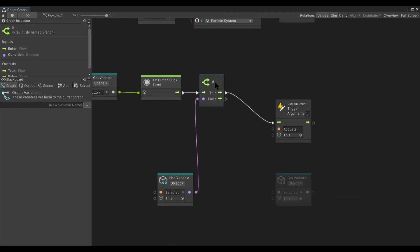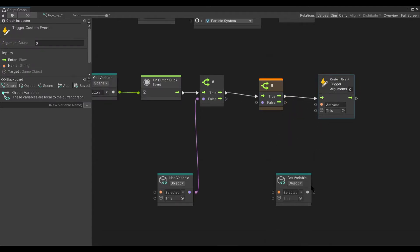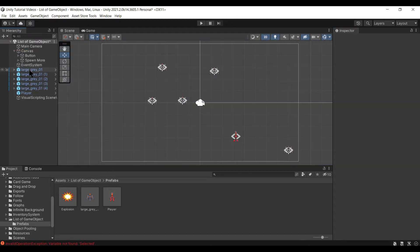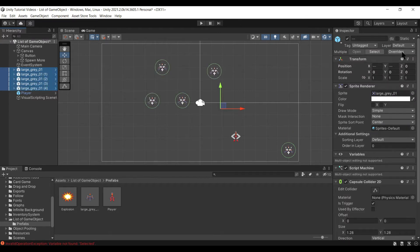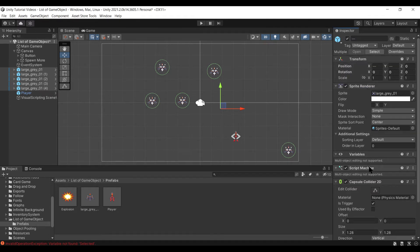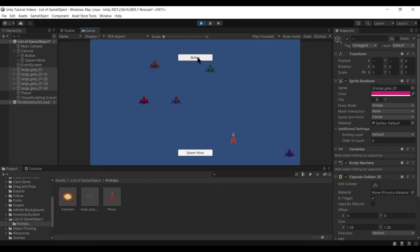Now, if the variable is set to True, we can fire. When modifying prefabs like this you are going to have to use overrides, because for some reason these changes to the script graphs don't carry over from the prefab. Now when we push the button nothing happens until we click on a ship, which activates it. And now the ship we've chosen will fire every time we hit the button.